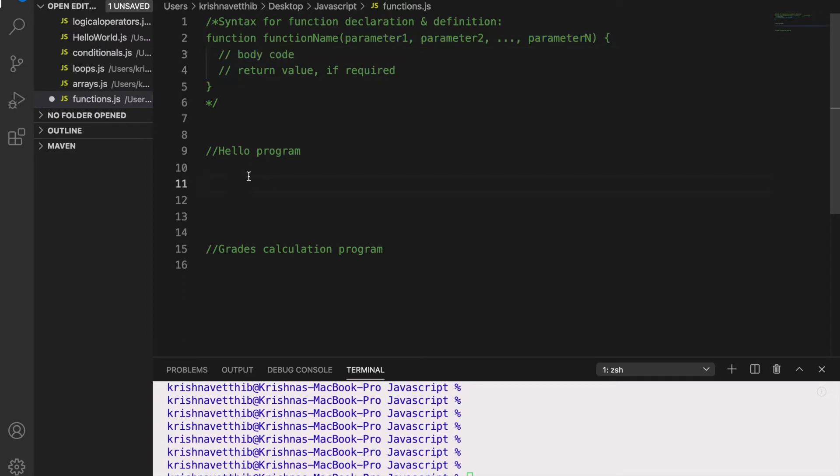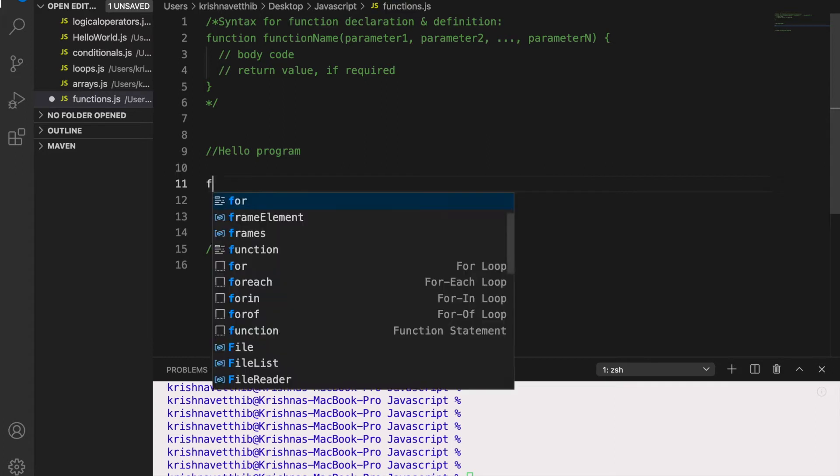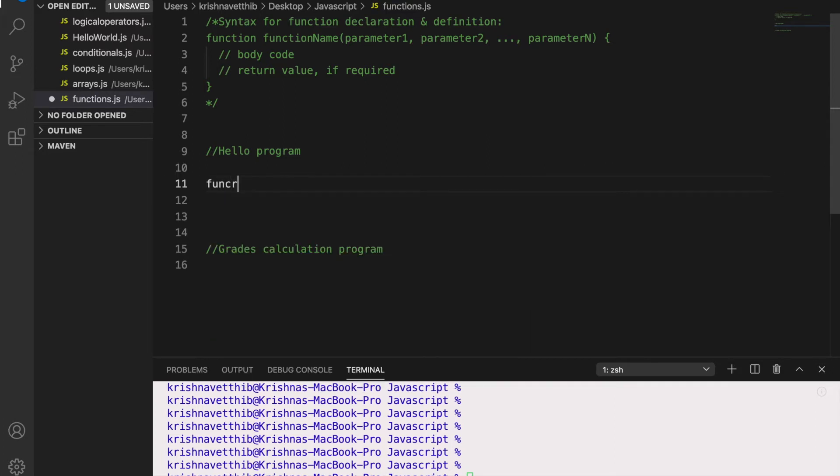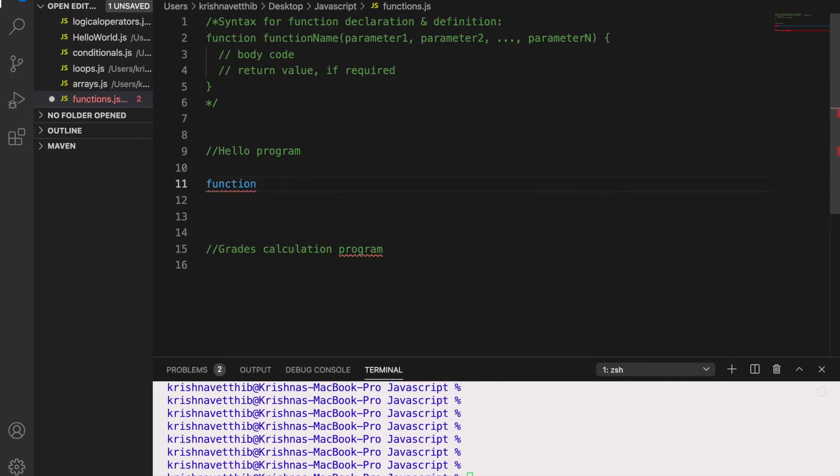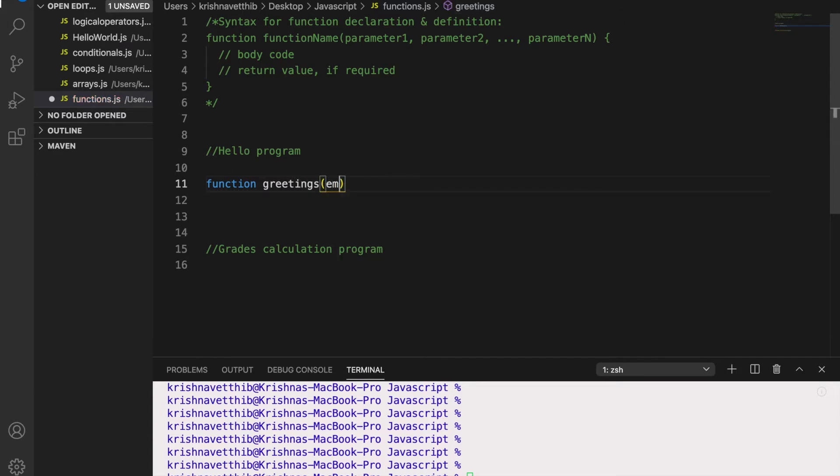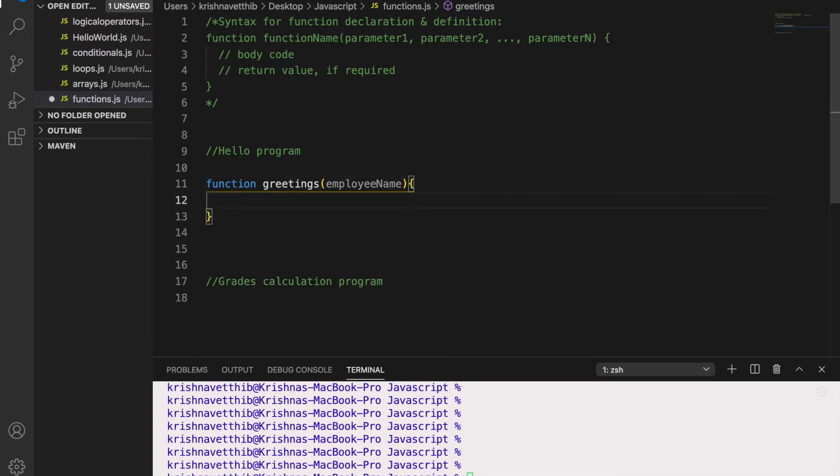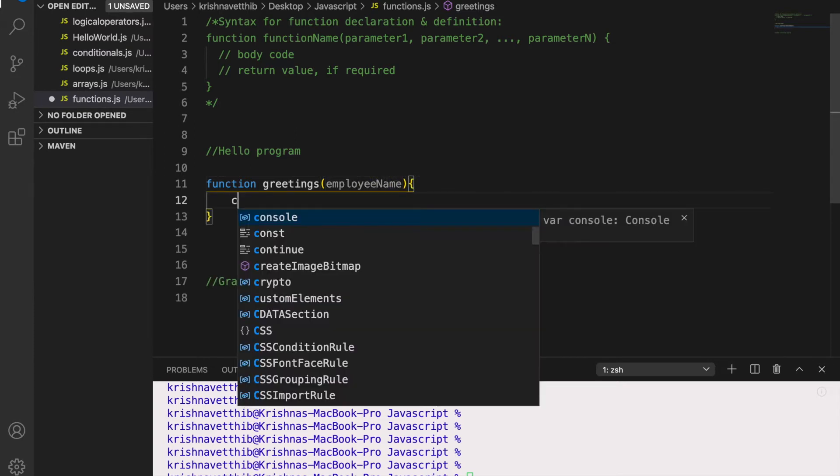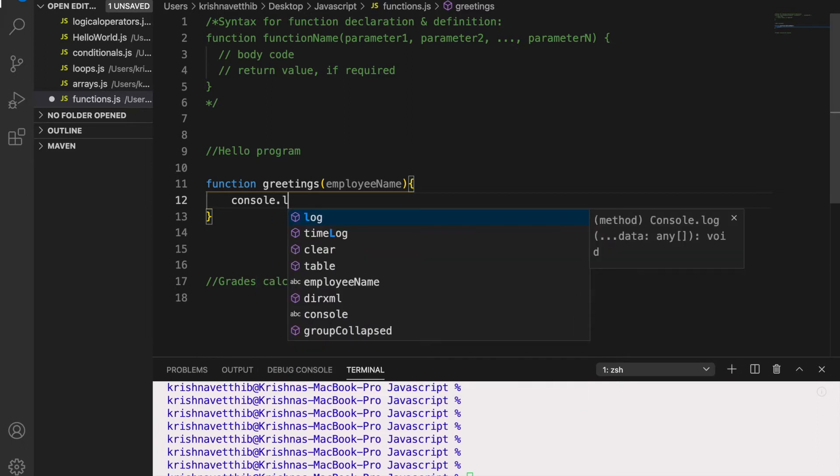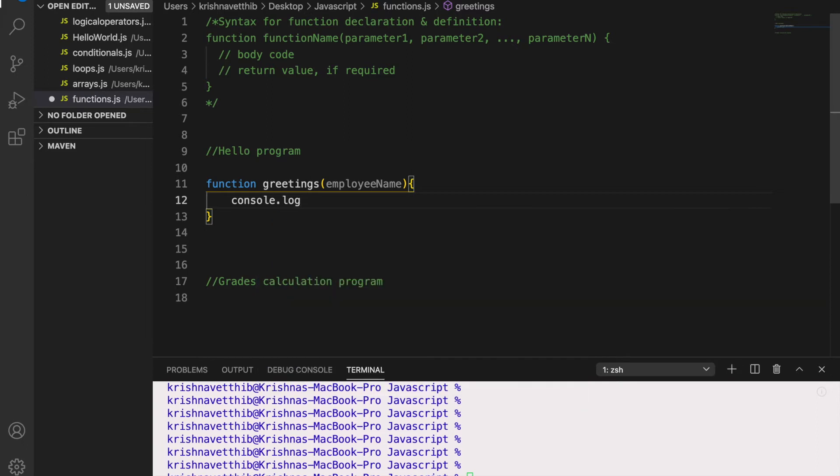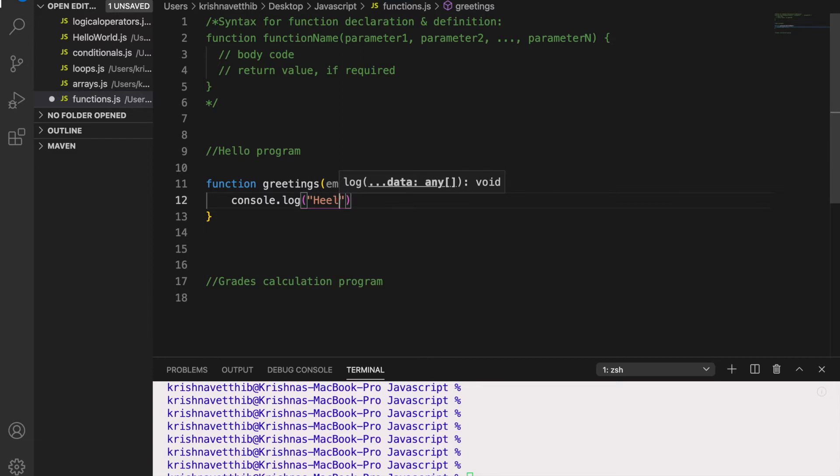So let me show you with an example. So let me define a function and its name is greetings and let me pass employee name as parameter.